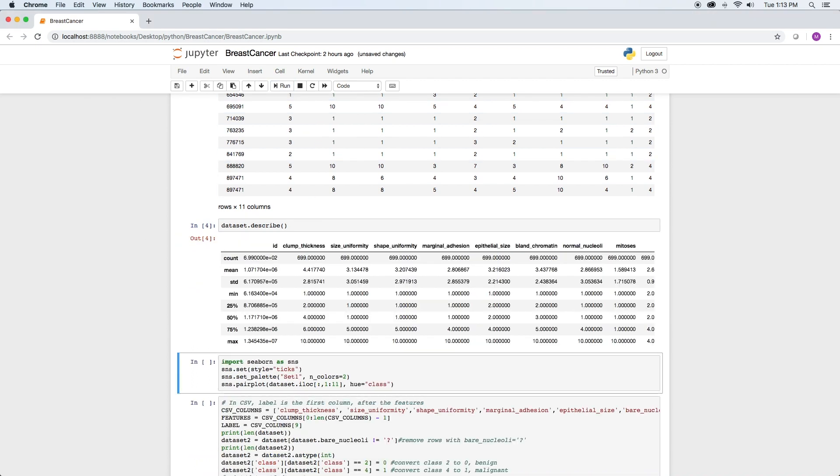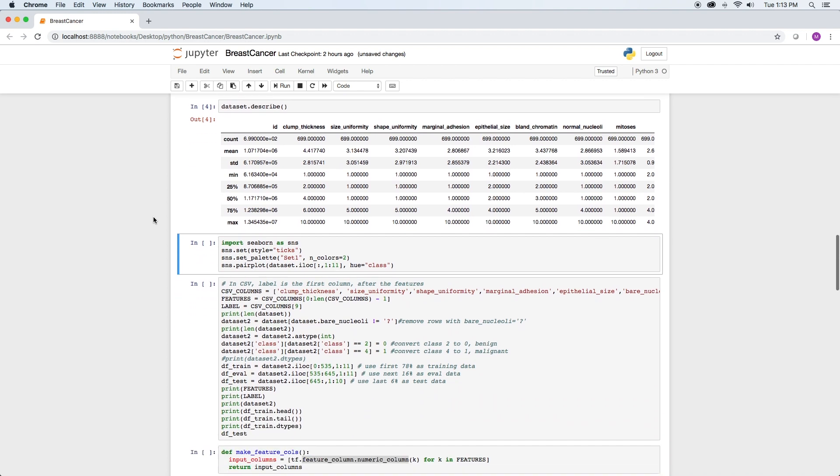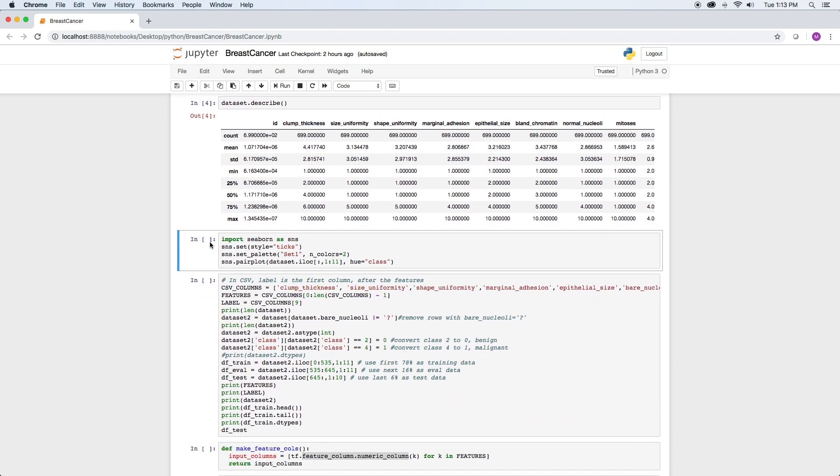You can also run the describe command to get additional statistics on the data set. Also, Seaborne's pair plot plots pairs of features starting with column one, since we don't need the first column, column zero, the patient ID.